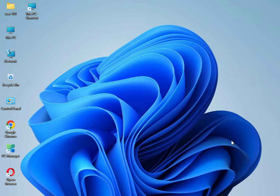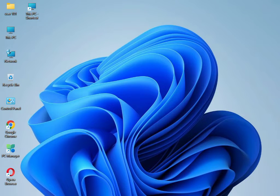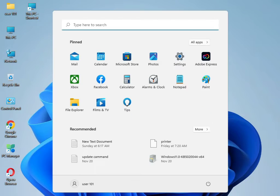Hi guys, welcome to ID Networking. So you're having some update issues — your system is not updating, your laptop is not running. So how to fix: firstly click the Start button, then type 'Settings'.